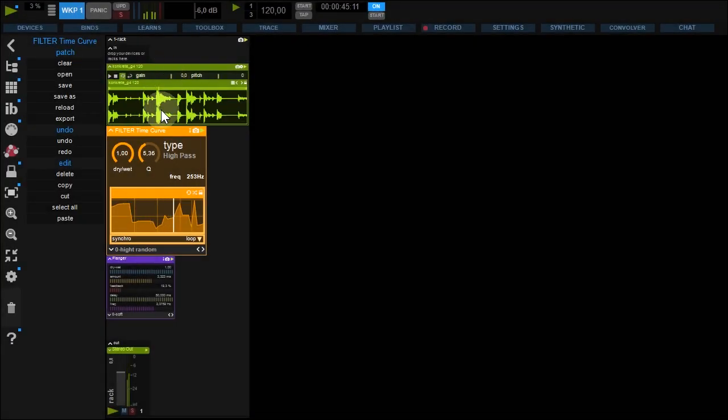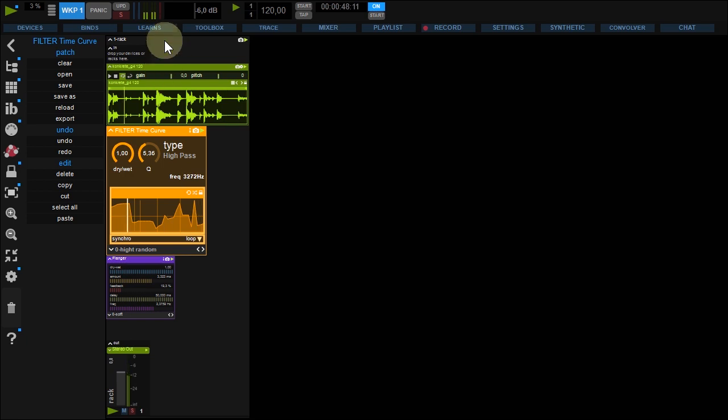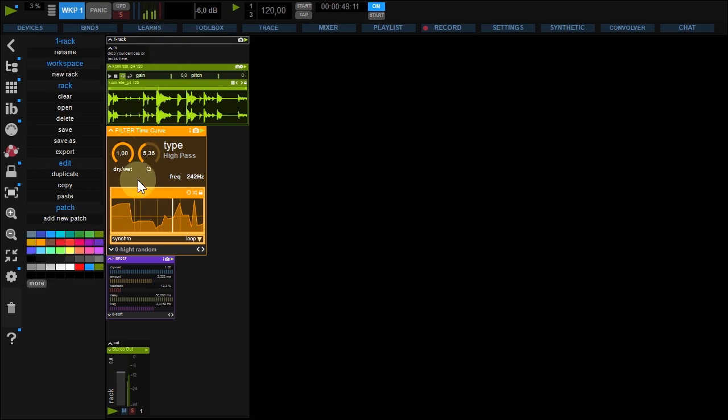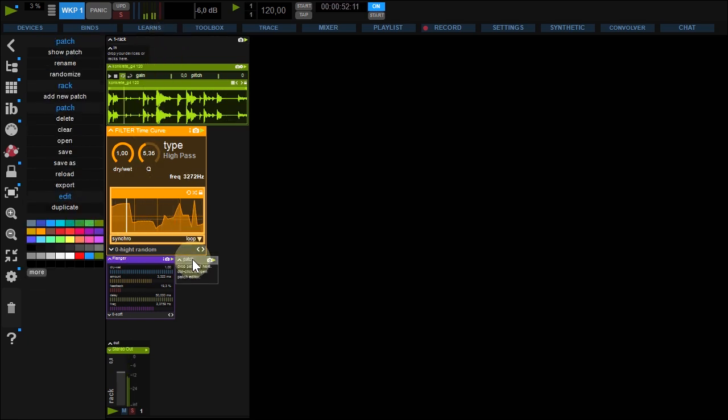These are factory patches. But you can build your own from scratch by clicking the add new patch button.